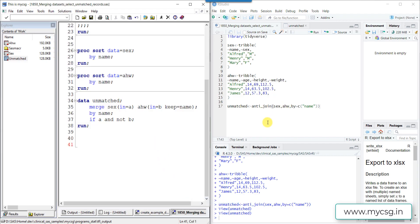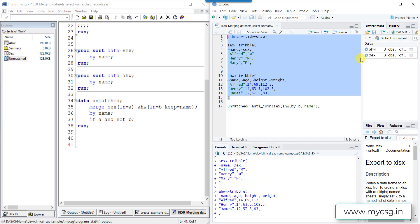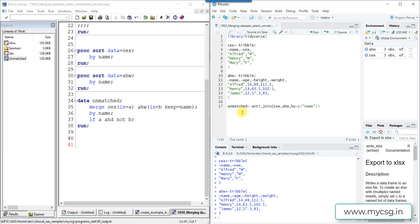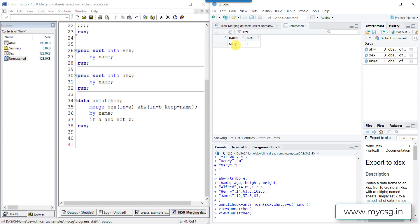Now let's move to the R version. We execute the lines of code that create the input datasets SEX and AHW. Now let's run the unmatched code, which uses anti_join to create the unmatched dataset. Here I specify SEX as the first argument since I want name values exclusive to SEX, and AHW as the second argument. Running this code, the unmatched dataset now has Mary's record identified.